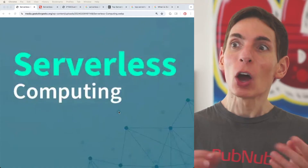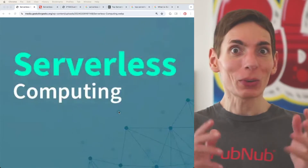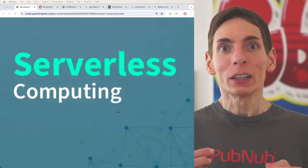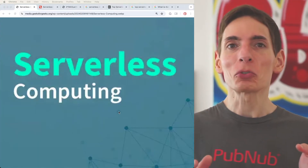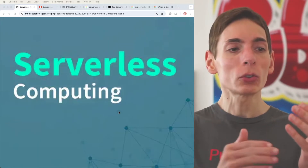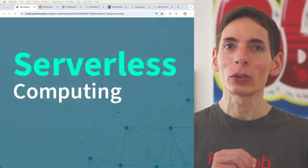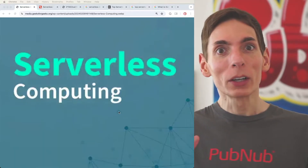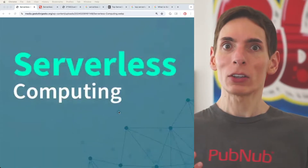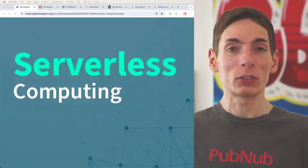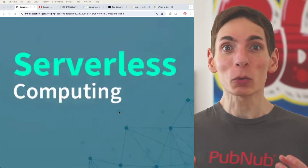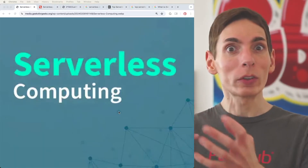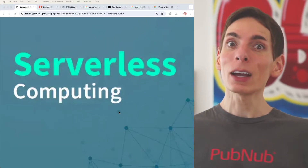Serverless backend computing is a way for developers to host their code without having to deal with servers or any of the operations around server hosting in general. Usually as a developer, you have to set up a lot of infrastructure in order to host your code so end users can securely access your code. There really are servers, it's just that you don't see them. As a developer, the servers are transparent to you — they just don't exist to you. All you have to do is upload your code to the cloud provider, and the cloud provider will then do everything else.